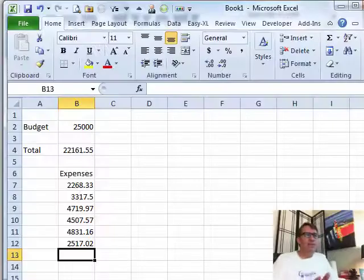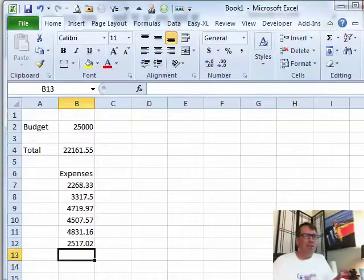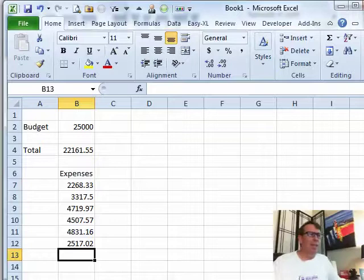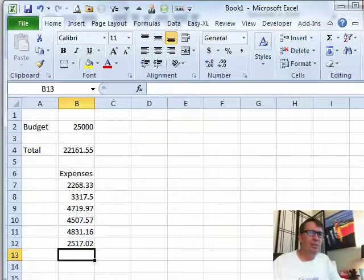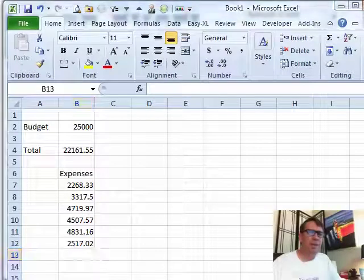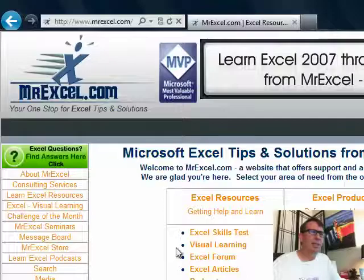Well, hey, welcome back to the MrExcel netcast. I'm Bill Jelen. This call came in late last night and if you're in trouble late at night and you need a quick answer, don't write into the podcast. That's not a fast way to get things done.